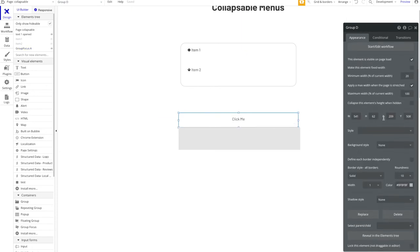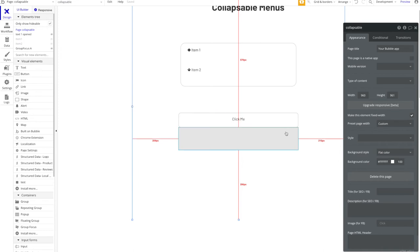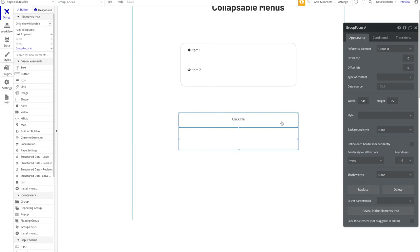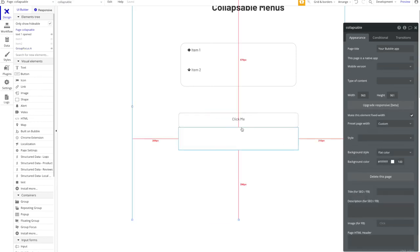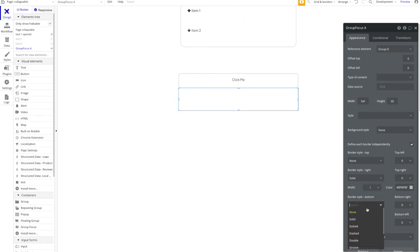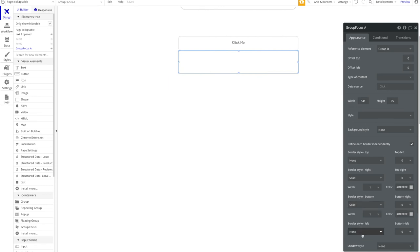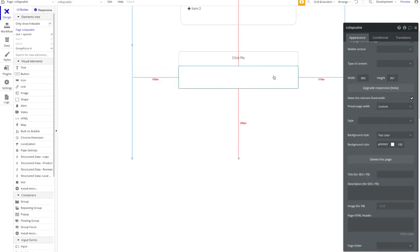I don't want a background color on the focus group, and I want the same border style. I'll define each border independently because when the focus group is visible, I want it to fuse visually with the button above. So I'll add a right border, a bottom border, and a left border on the focus group, with bottom-right and bottom-left roundness of 10.